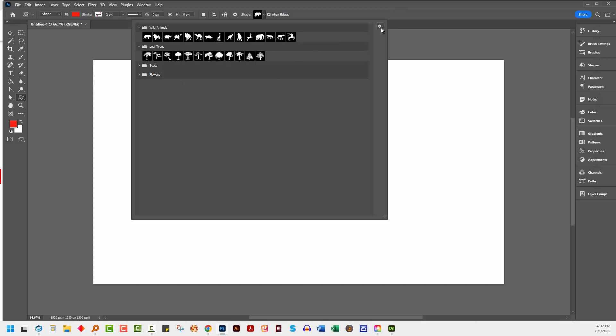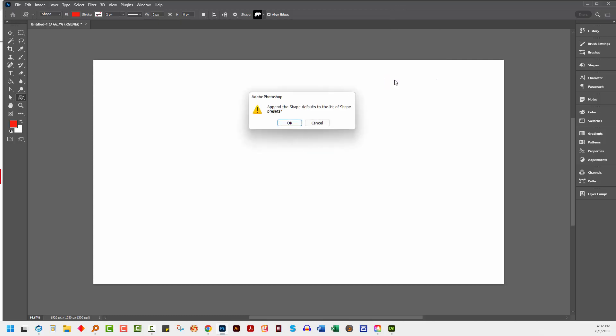So you may be tempted to go out to this flyout menu and choose append default shapes, thinking that that is going to give you the default shapes.